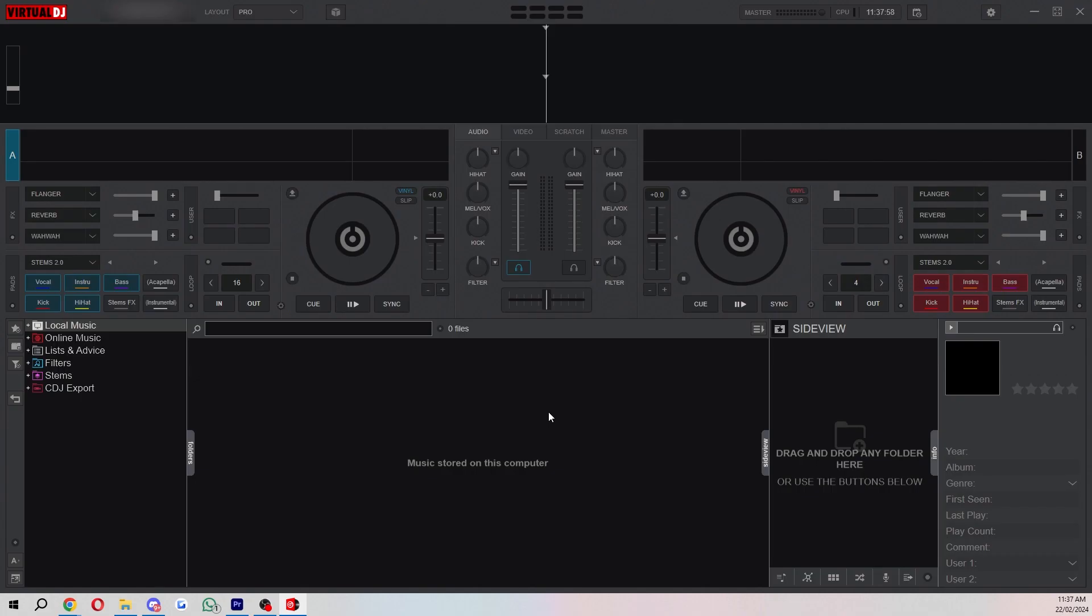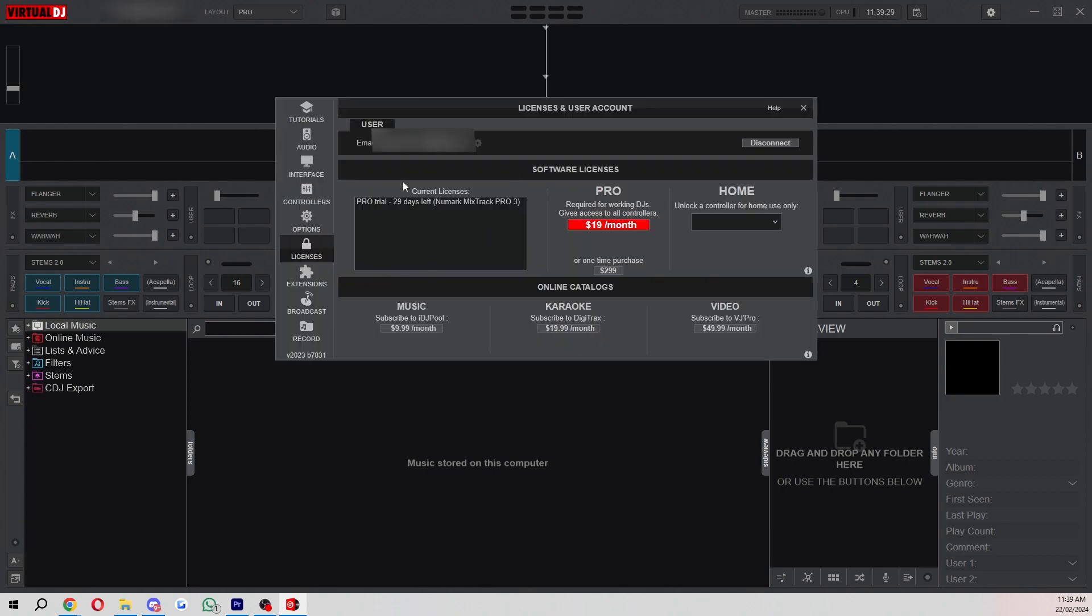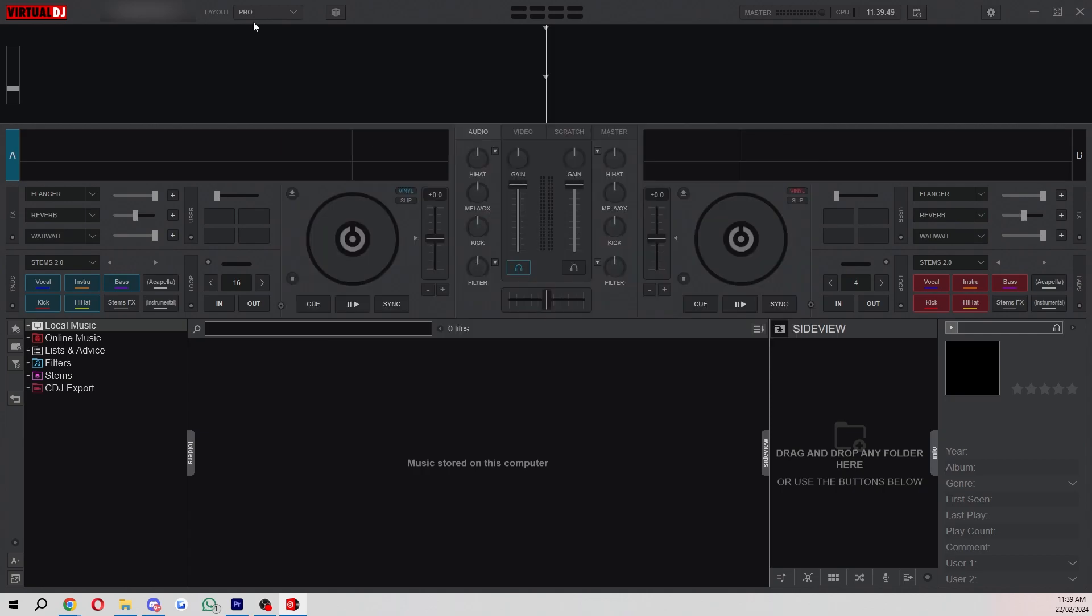Once you've got it open it will look something like this and from here I'm going to show you exactly how it works. To start with you want to create an account and you can do that by clicking this button up here. When you've successfully signed into your account it will give you a 30 day free trial which is great because this gives you plenty of time to try all the features and see if you like it before you commit to using it.